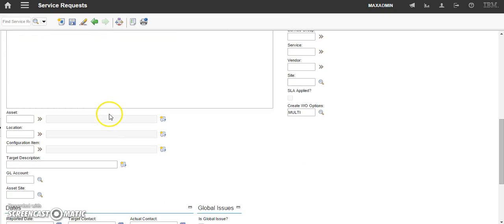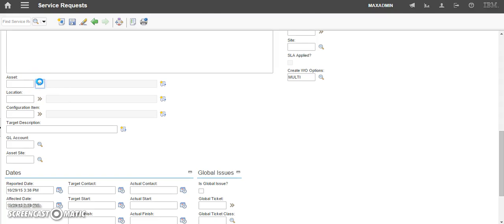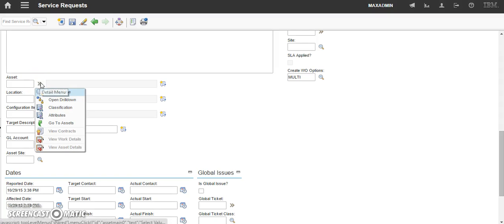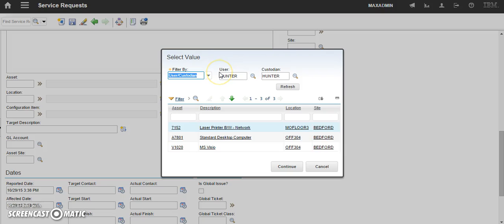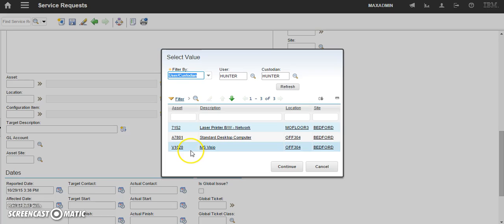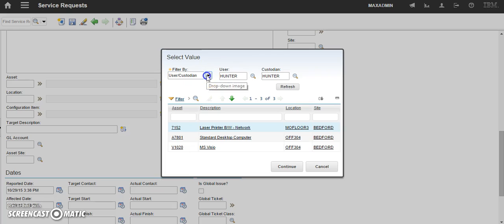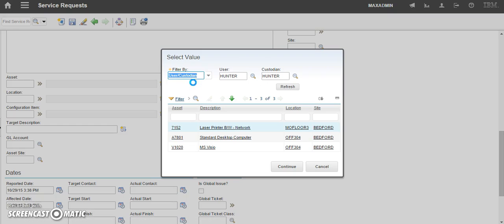Next, we need to scroll down to the asset field. Click the detail menu and click select value. You will see this select value menu. This appears when you are entering a service request. Be careful that the only assets assigned to Hunter are these three. However, these are not the only three assets in the system. You need to go to the filter by drop down menu, select all, and then click refresh.